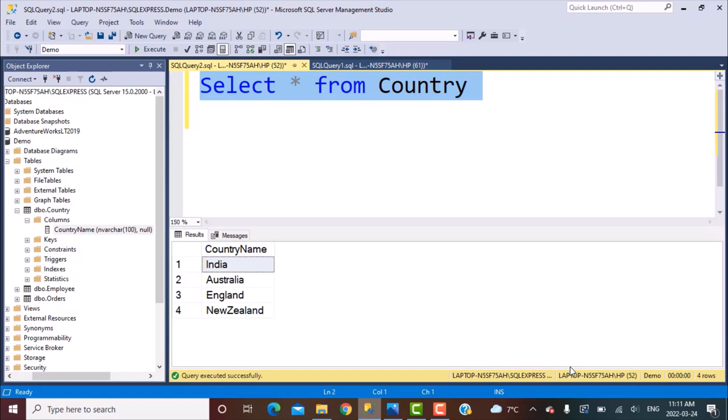Hello everyone and welcome to another SQL query training session with Learn at Nostar. In today's session, we are going to generate a match schedule from a list of country names that we have in our table. This question has been asked by some of you in the comments. This is a really interesting SQL query.